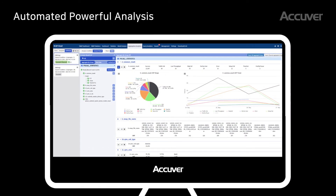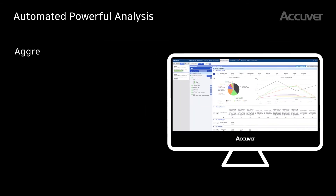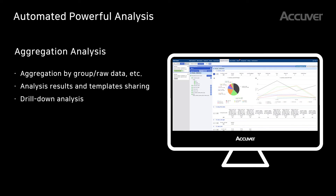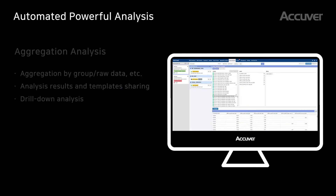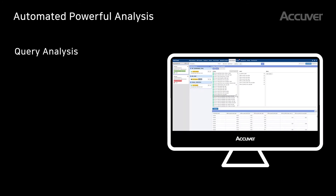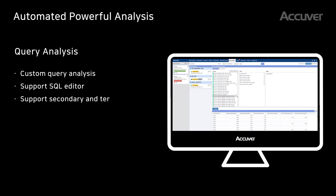XCAP Cloud supports aggregation analysis — users can inquire and analyze several collection sections at the same time. Detailed analysis results can be checked through drill-down analysis. Query analysis supports a custom query UI, and technical engineers can analyze data easily using the web-based packet viewer and SQL editor.